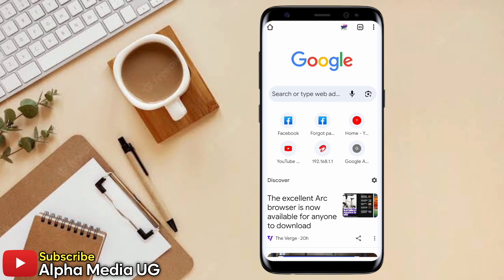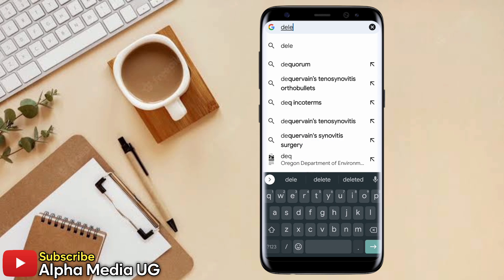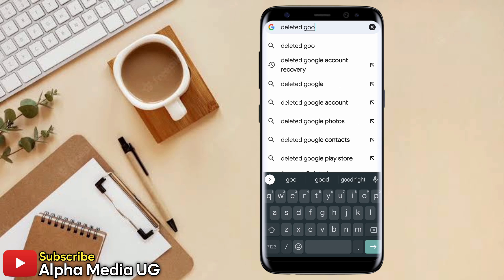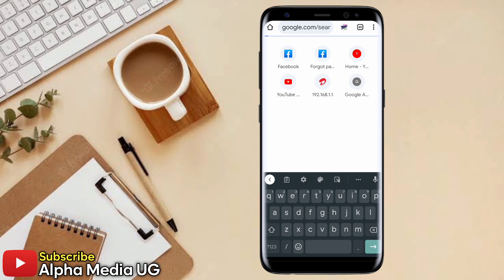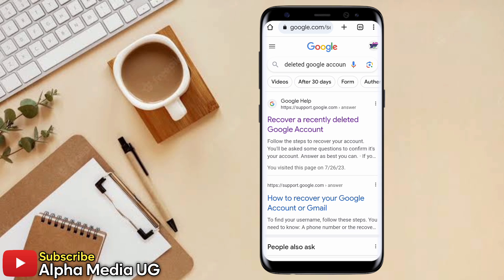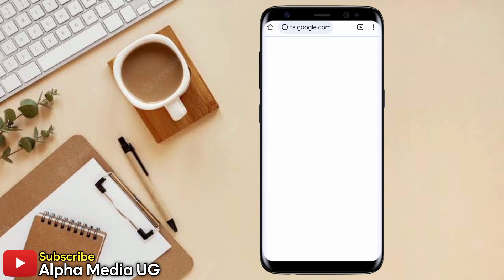Starting with the first method — when you remember your password — you're going to open your browser and on the search bar type 'deleted Google account recovery'. Then select the first link: 'Recover a recently deleted Google account'. Under that, you click on 'Follow these steps to recover your account'.